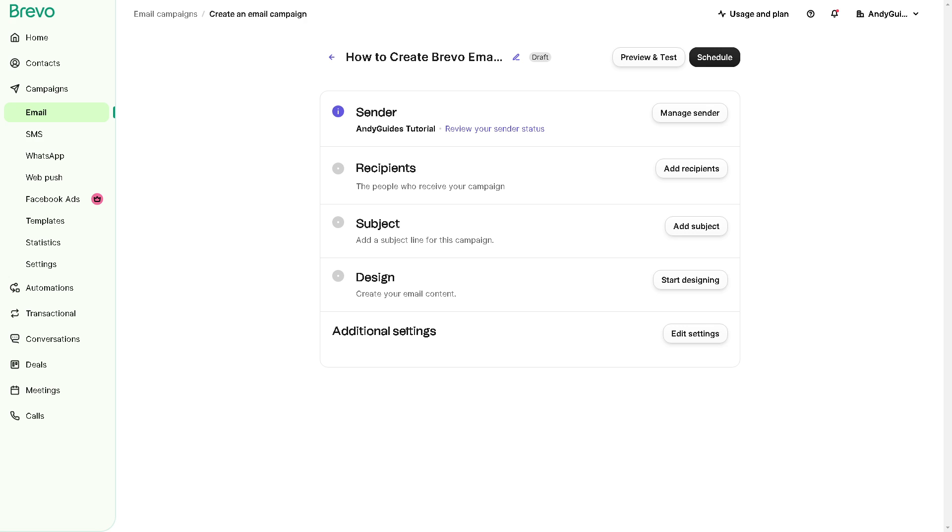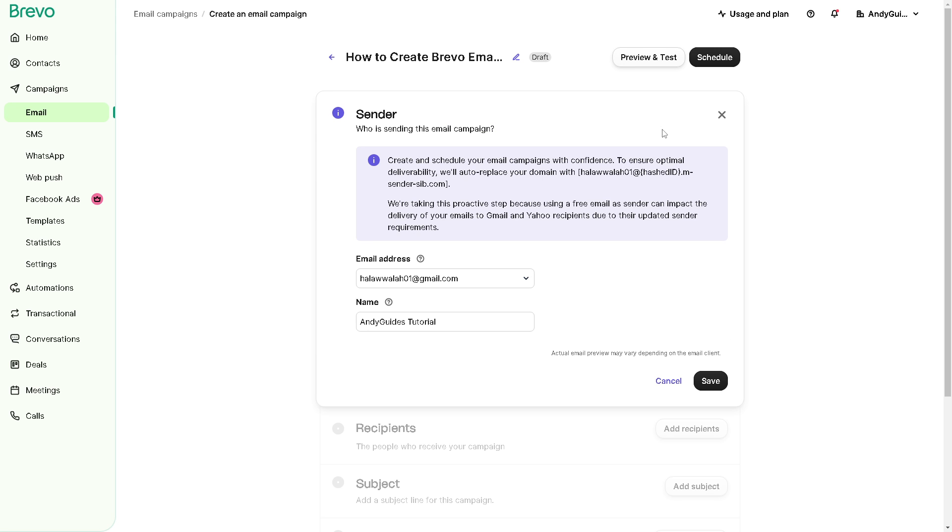Once you've done that, now you can choose or create a template if you wanted. Brevo typically offers a variety of pre-designed email templates to choose from. And from here, you have so many options for sender. When you go to the sender section, you can manage your sender here.